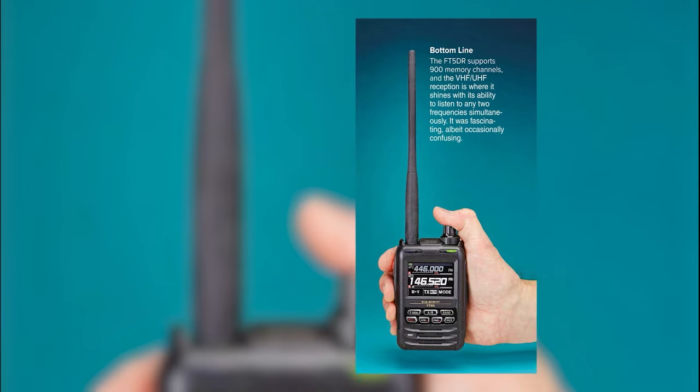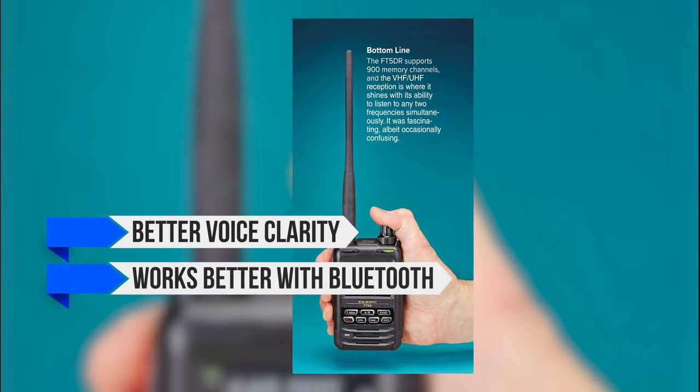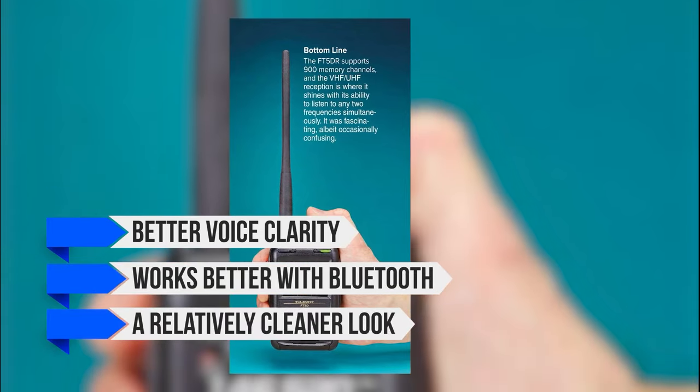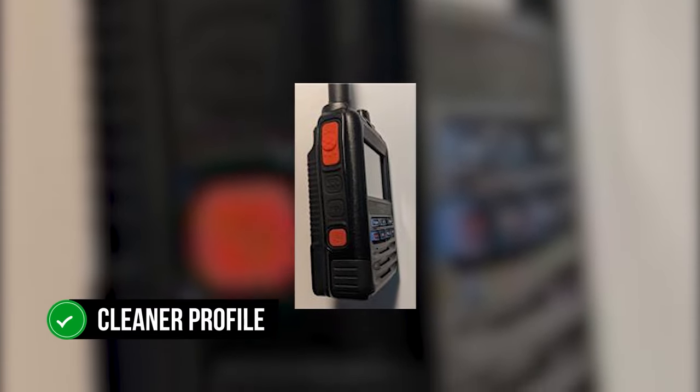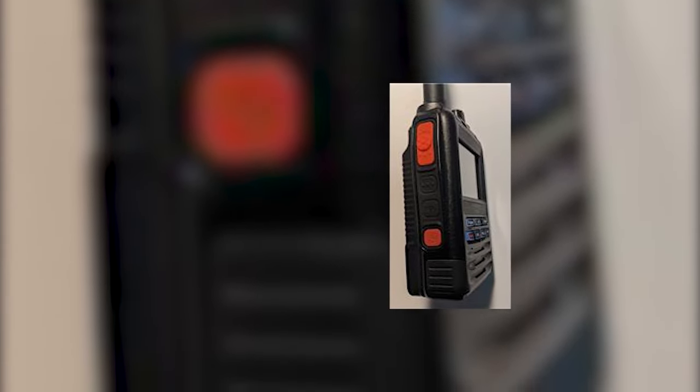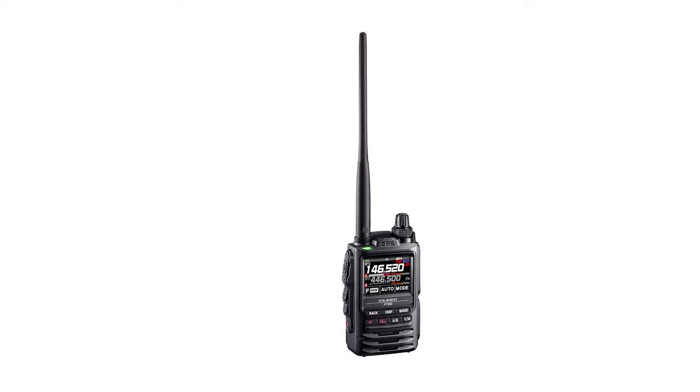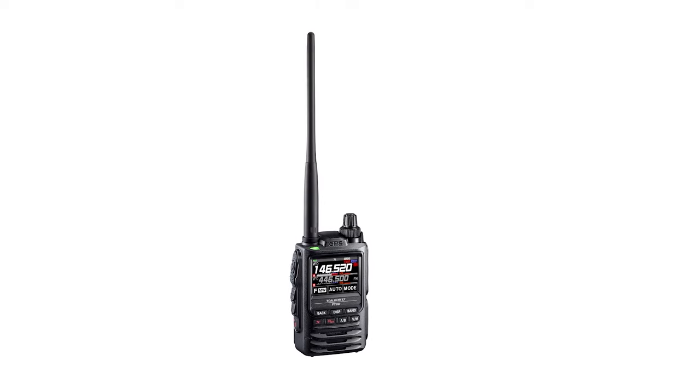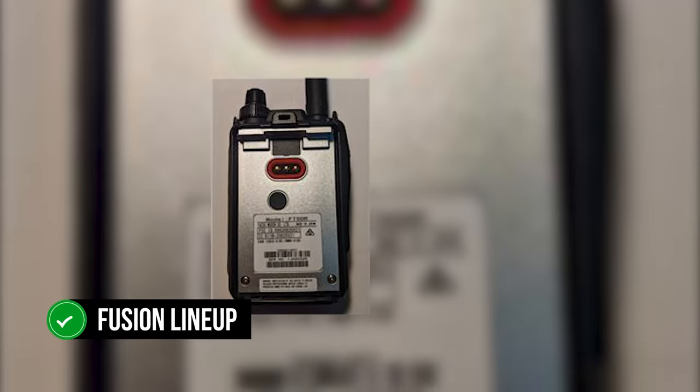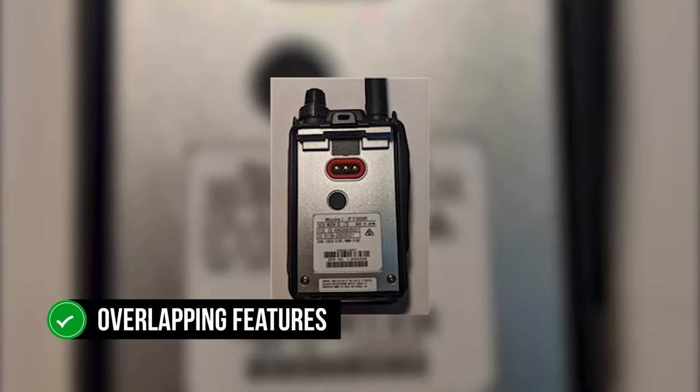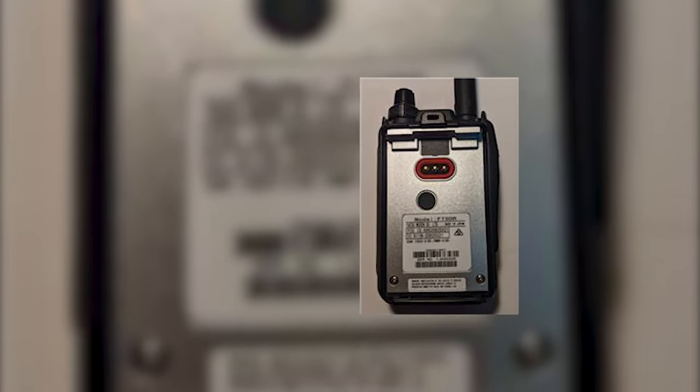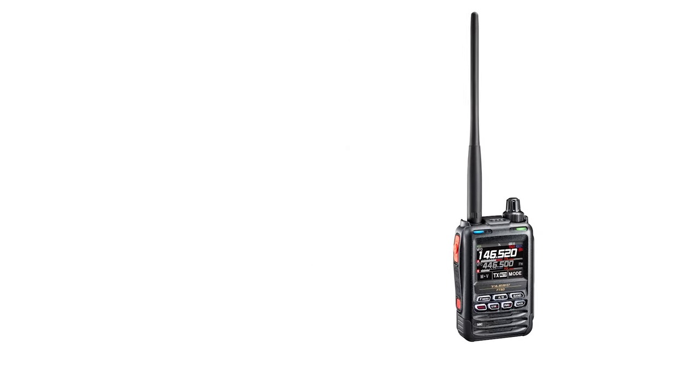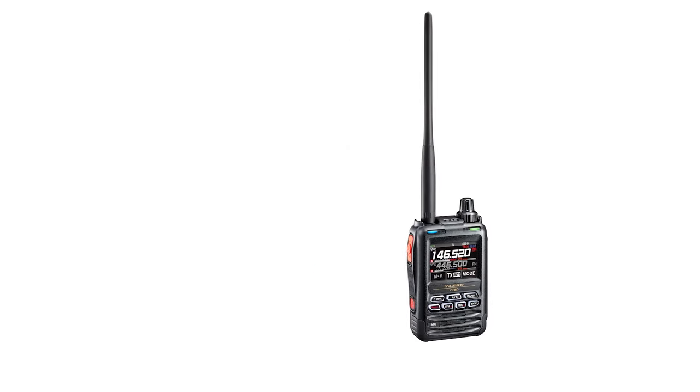Yaesu FT-5DR has better voice clarity, works better with Bluetooth, and a relatively cleaner look. It is slightly larger and bulkier than the FT-3DR, but the 5DR has a cleaner profile. This is especially visible with the buttons on the side of the radios. The FT-3DR has something of a bulge with the buttons, while the 5DR is sleeker. It's a small change, but it works very well for the aesthetics. Differences aside, both these radios belong to the Fusion lineup and share overlapping features. Related accessories, including the battery, are compatible between these models.